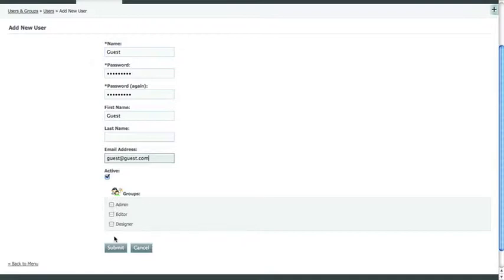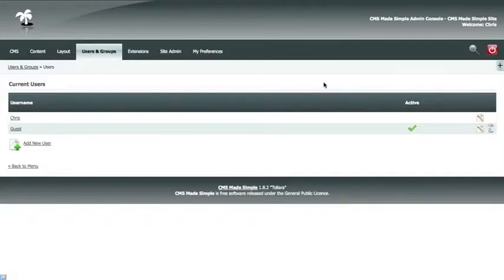So we'll make this an admin user. That means that they can do anything on the back-end that they need to, including mess with templates, design, and code. Now we hit Submit, and our new user, Guest, is created.